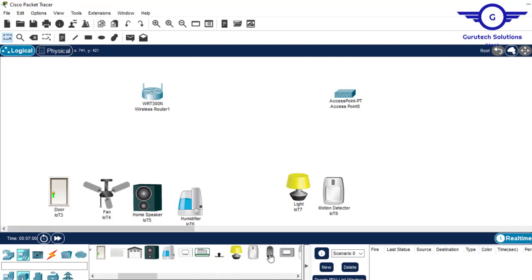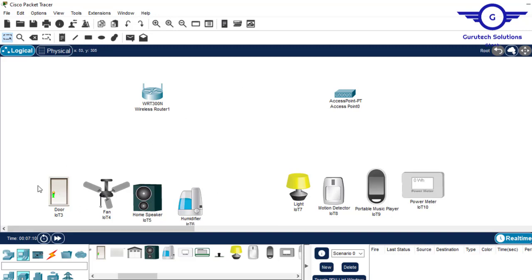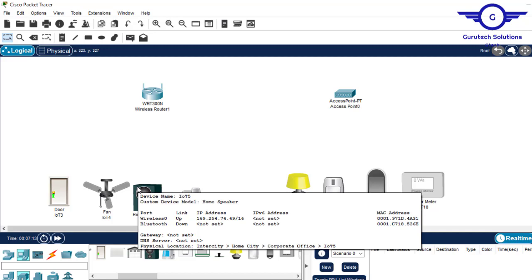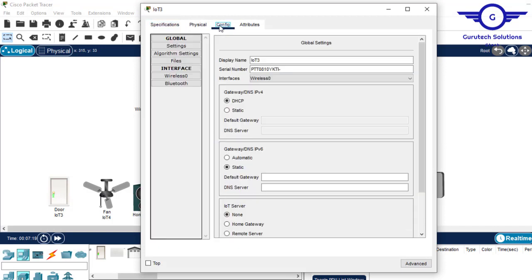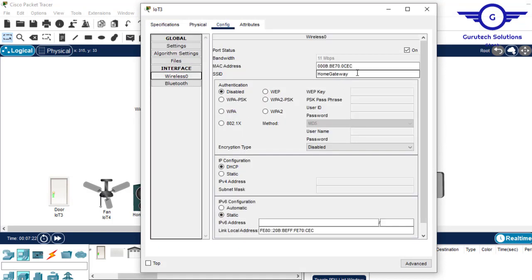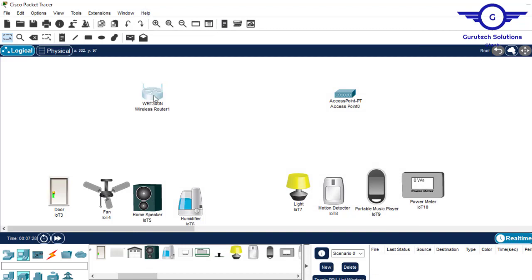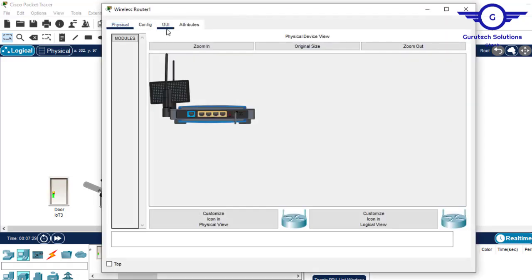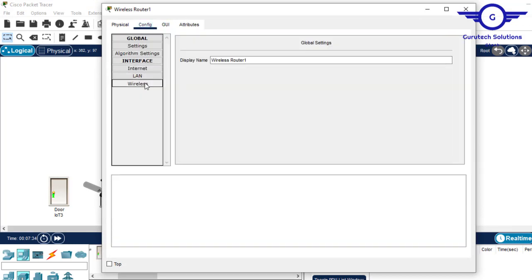These IoT devices by default have a Wi-Fi SSID set to 'Home Gateway'. If you click on one and go to Configure, you can see the SSID is set to 'Home Gateway'. But for the wireless router, if you go to Config and click on Wireless, the default SSID is 'Default'.